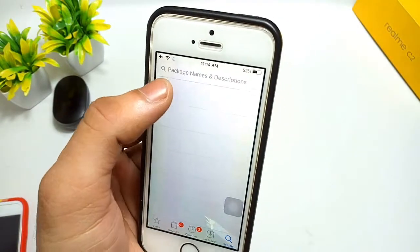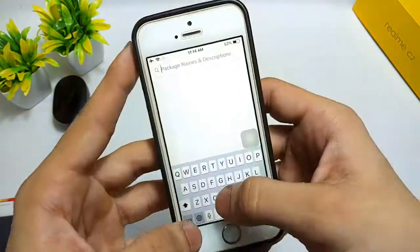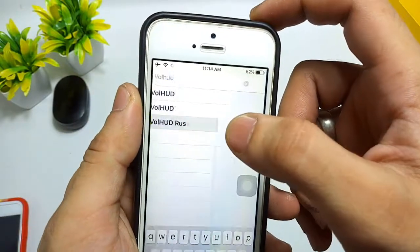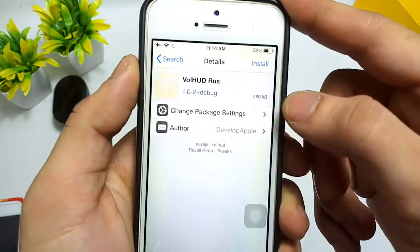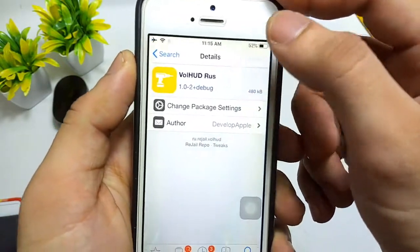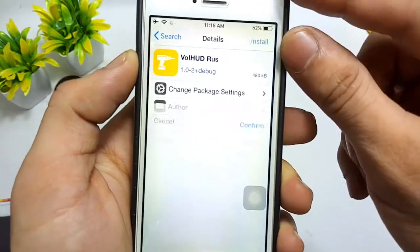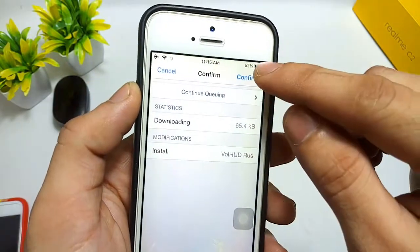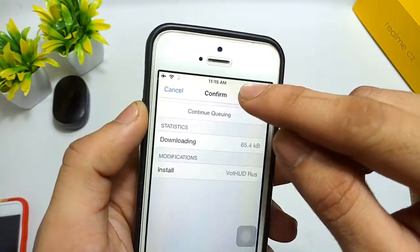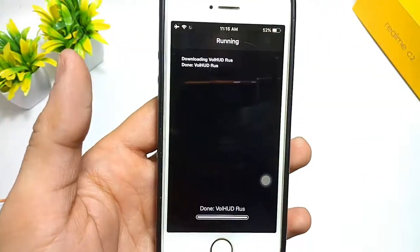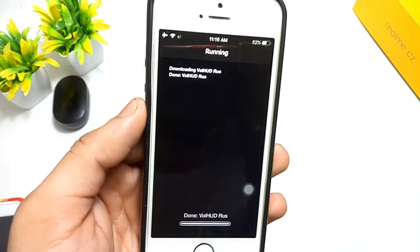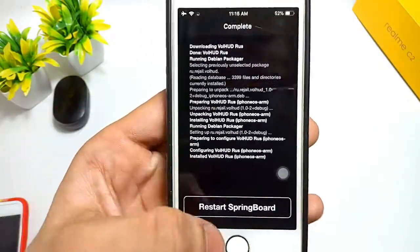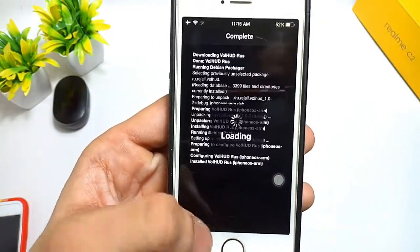After installing Cydia on your iPhone, click on the search icon and search for the tweak. Simply open the 'Volume HUD' tweak and install it. Click on the install option, then click on the icon, then confirm, and wait while the tweak is installing in your iPhone.